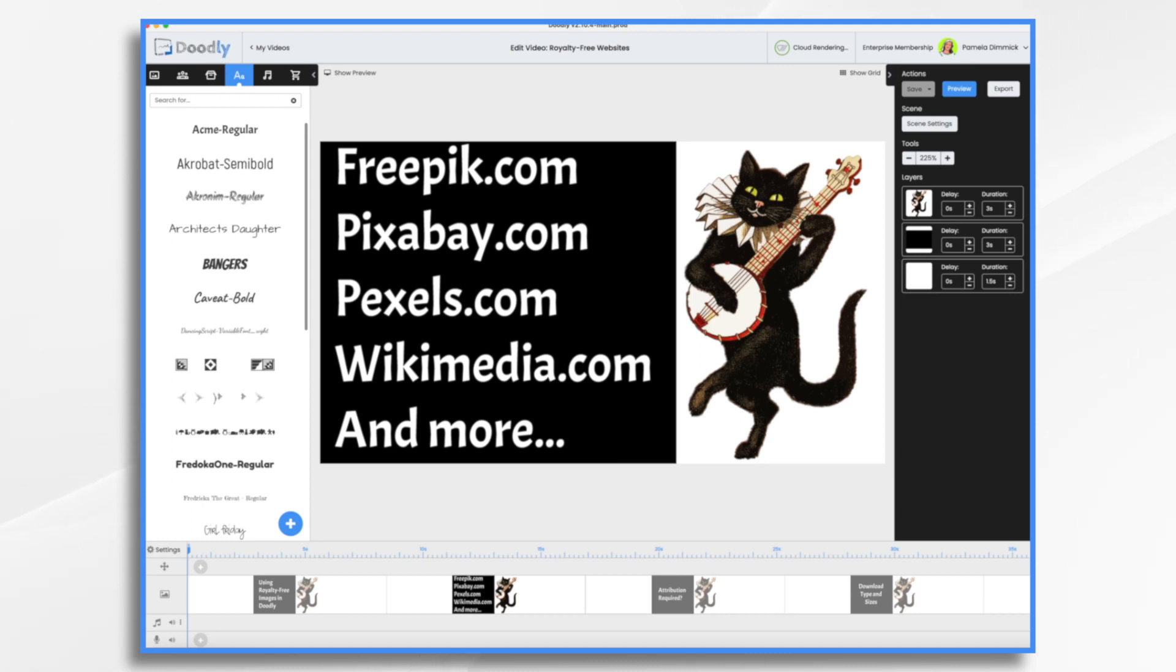Here are some of the popular ones: Freepik.com, Pixabay.com, Pexels.com, Wikimedia.com, and there are a ton more. Now I tend to use Freepik and Pixabay the most.